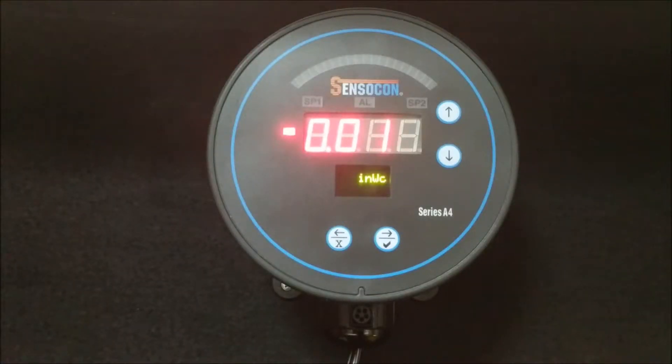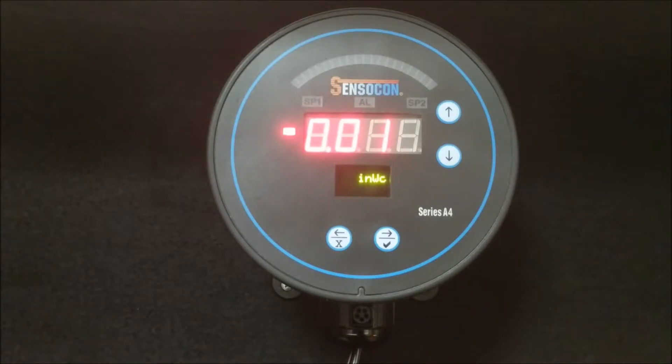Hello everyone. Today we are going to show you where the zero and span features of the Series A4 differential pressure controller can be found and how to use them.